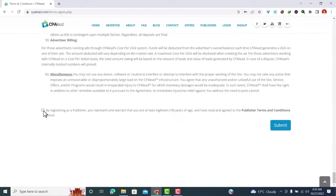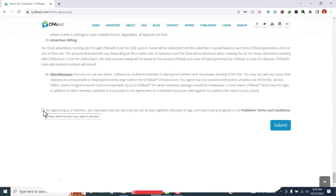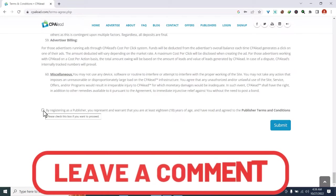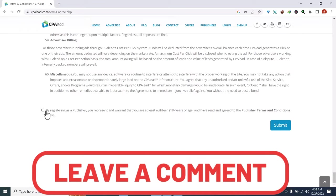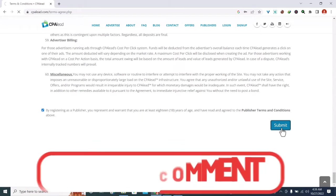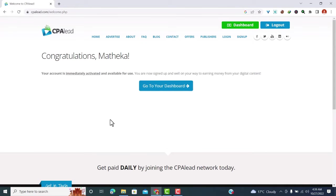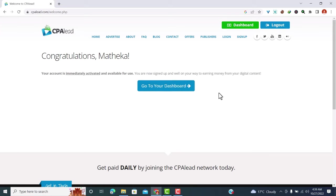And check the box here to confirm that you have read and that you agree with the terms and conditions above. So I'll check mine and then click on submit. Congratulations, your account is immediately activated and available for use. You are now signed up and well on your way to earning money. So your account is created.